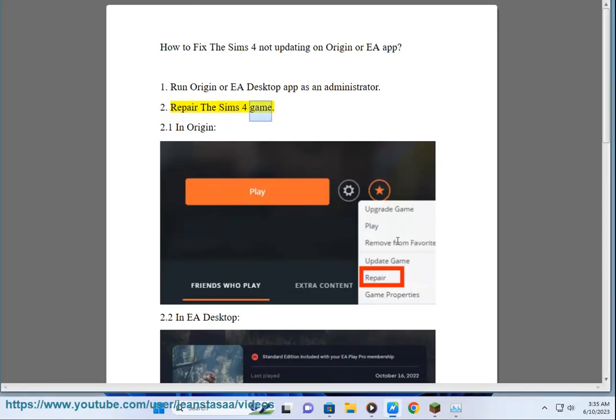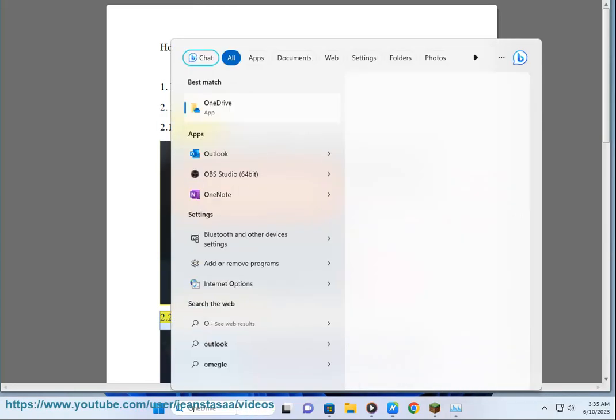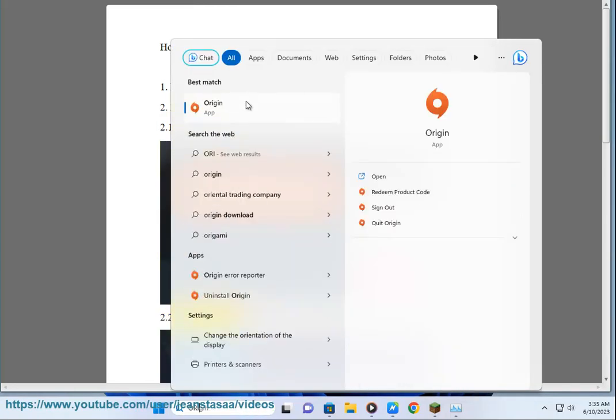Step 2: Repair the Sims 4 Game. Step 2.1: In Origin. Step 2.2: In EA Desktop.